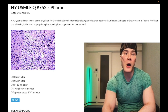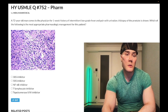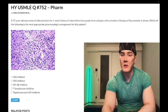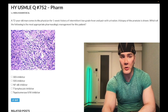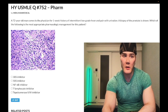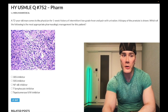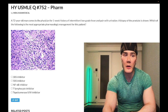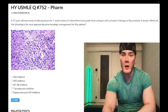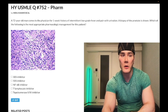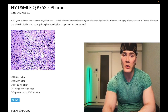USMLE Step 1 doesn't obsess over specific treatments in general, however prostatitis and pyelonephritis are treated the same way, and USMLE does care about this. It's one of the treatments known to show up on Step 1, and it will definitely show up on Step 2. Let's go through the answer choices.